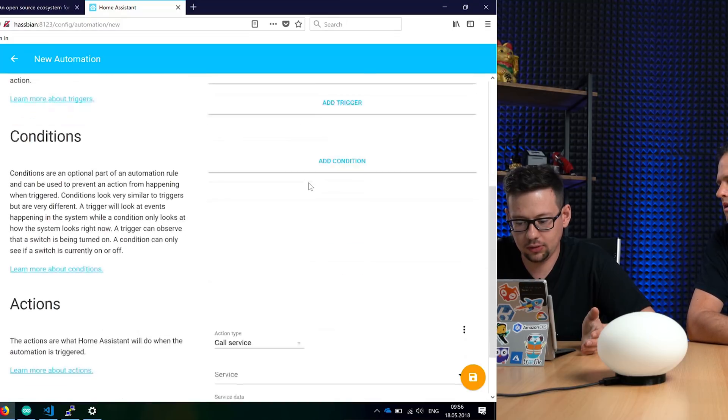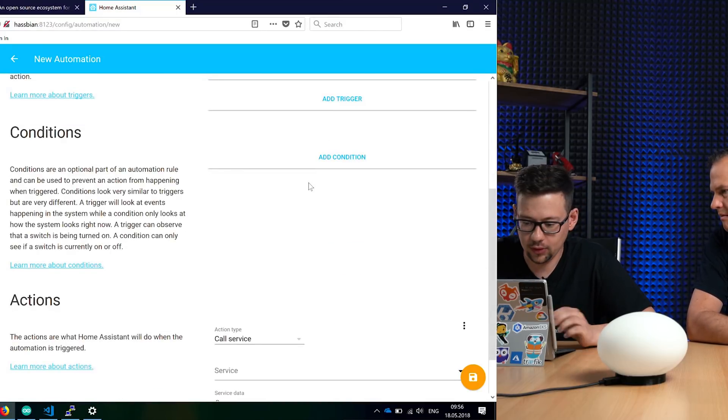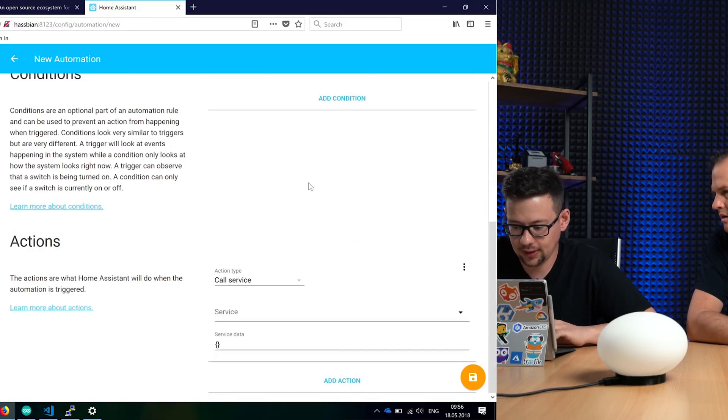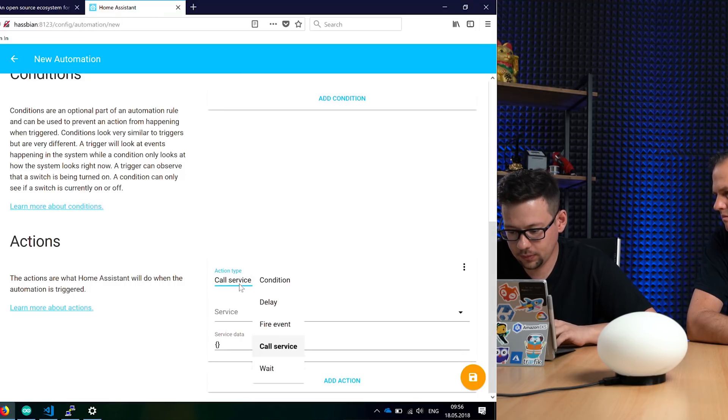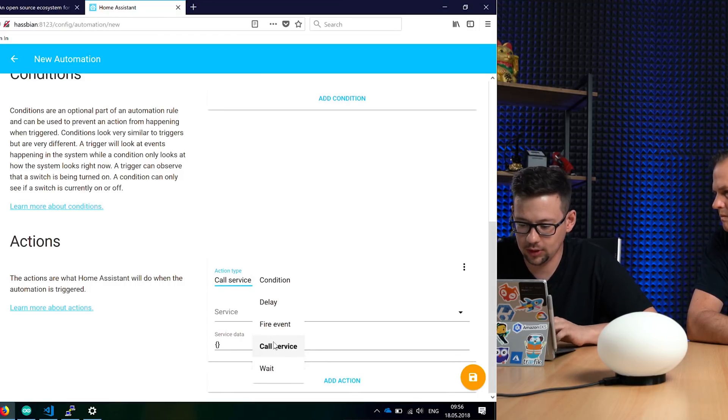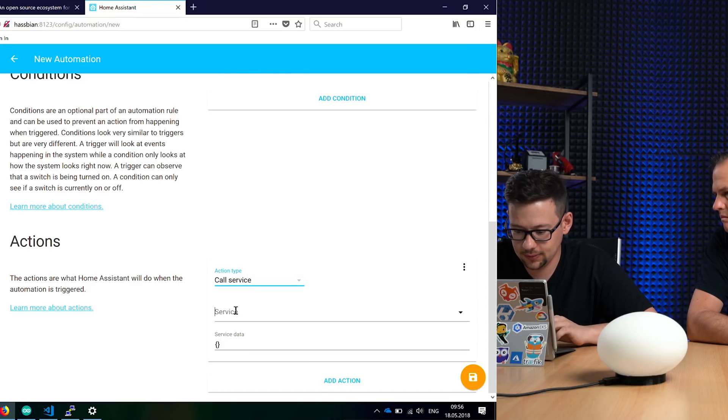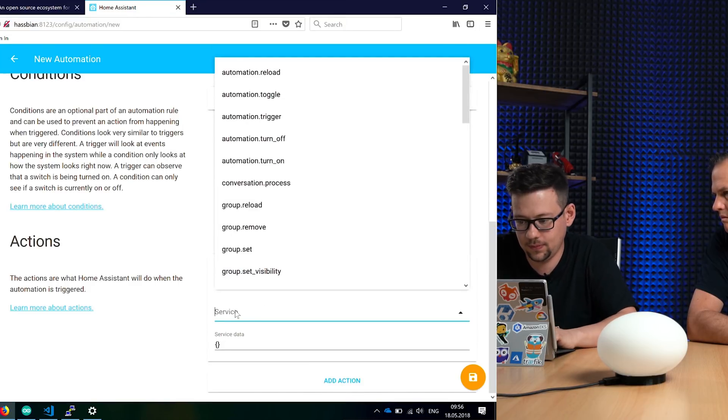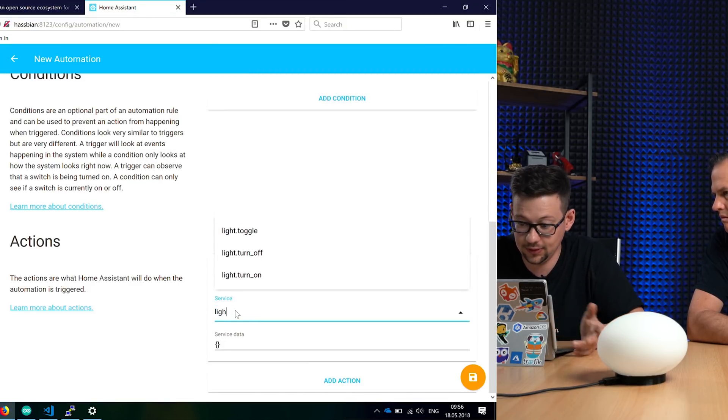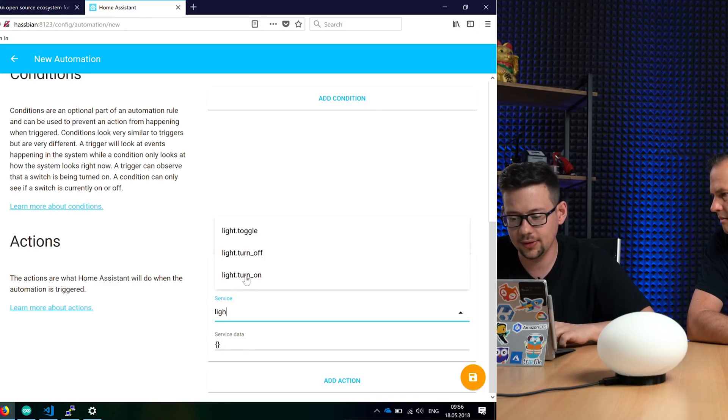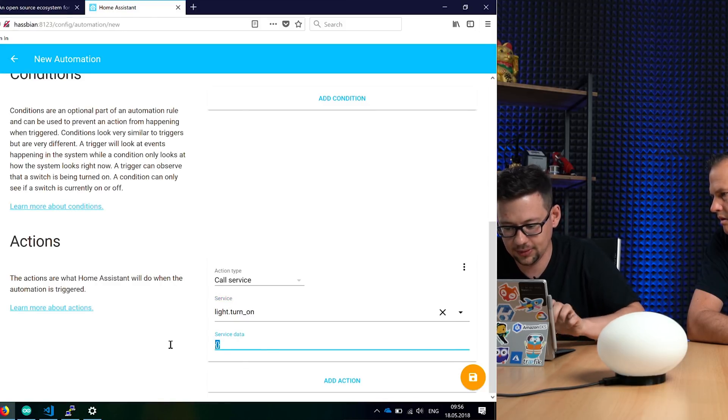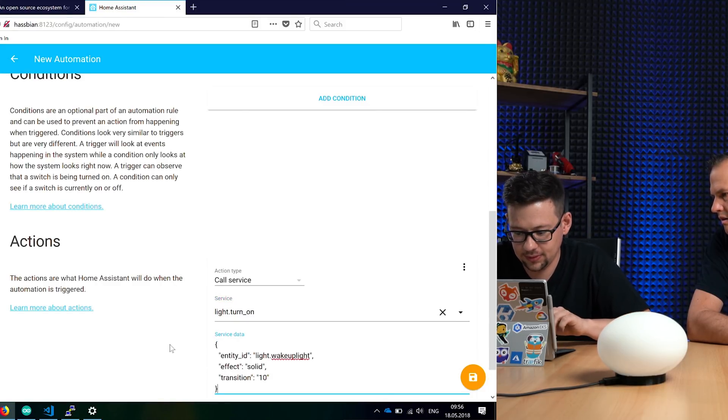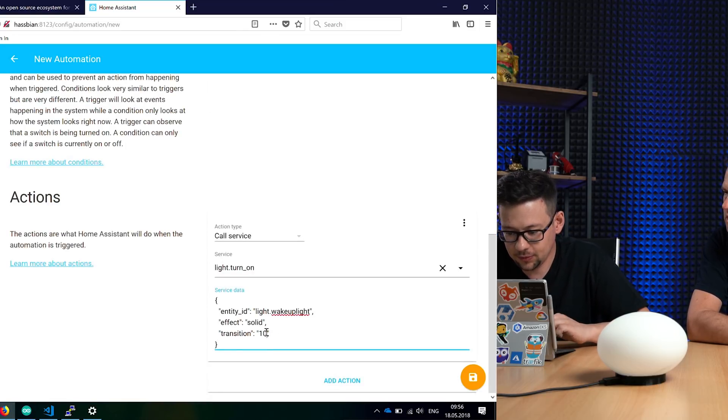Okay, that's all for the first part. So what's the action? You have some possibilities. We want to call a service. The service is, we tried it before, light turn on.